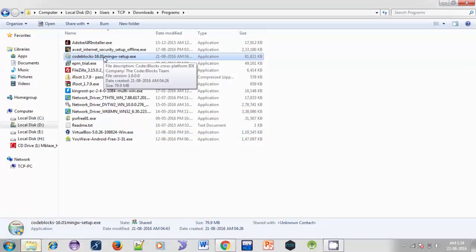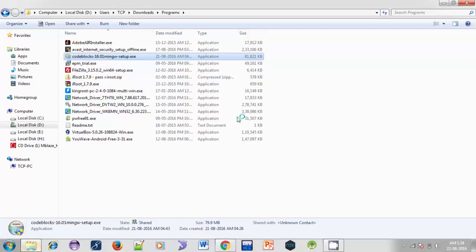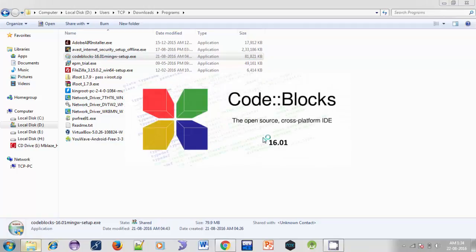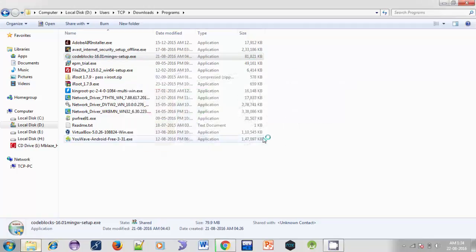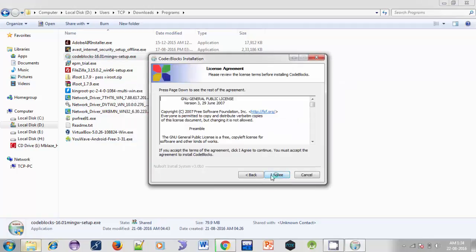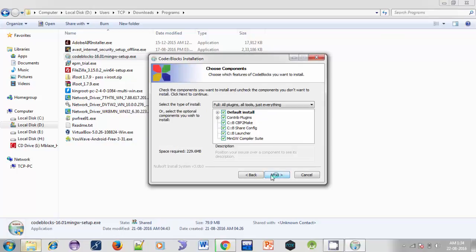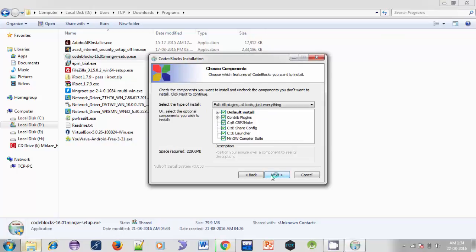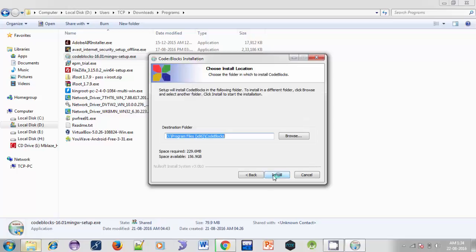Click Next, then accept the license. Click on I Agree. Leave it as it is, click on Next. This is the location where Code::Blocks will be installed. Leave it as it is.